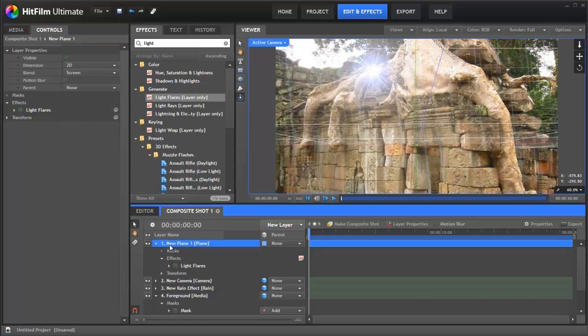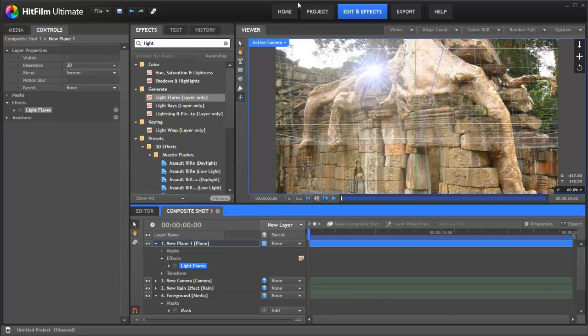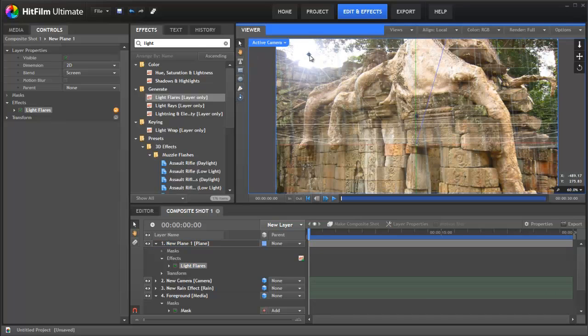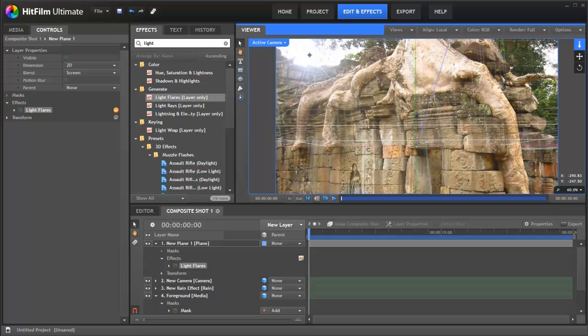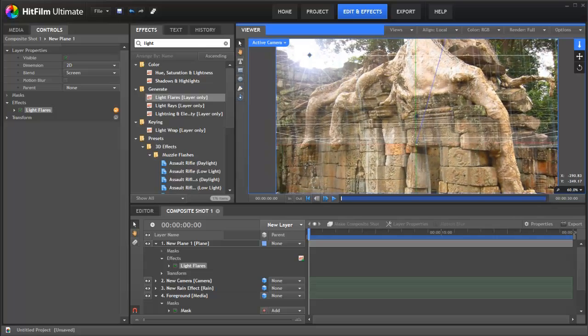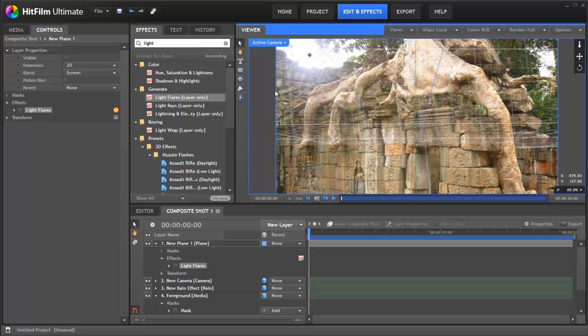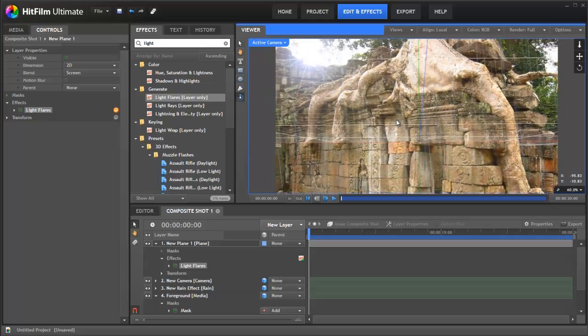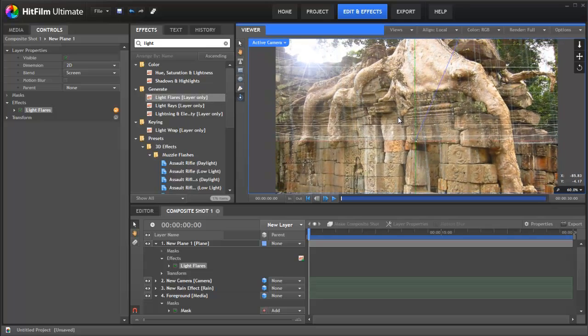Now we could position this light flare manually, so just grab this and stick it up here. The problem with that is as the camera moves the light flare stays exactly where it is which completely breaks the illusion of the 3D as you can see.